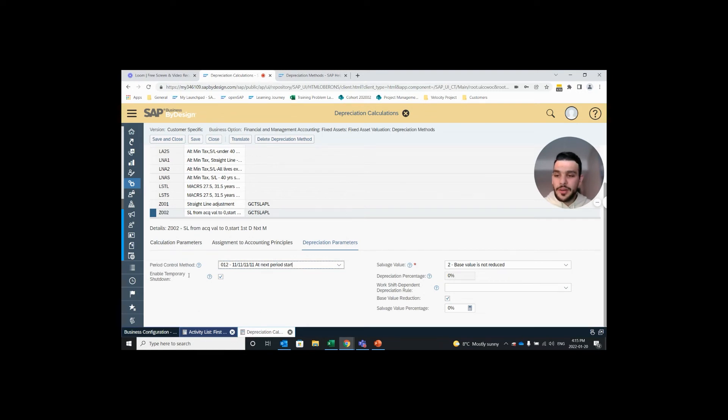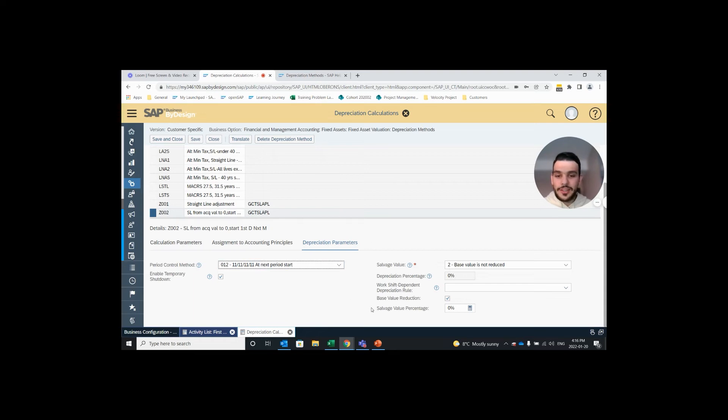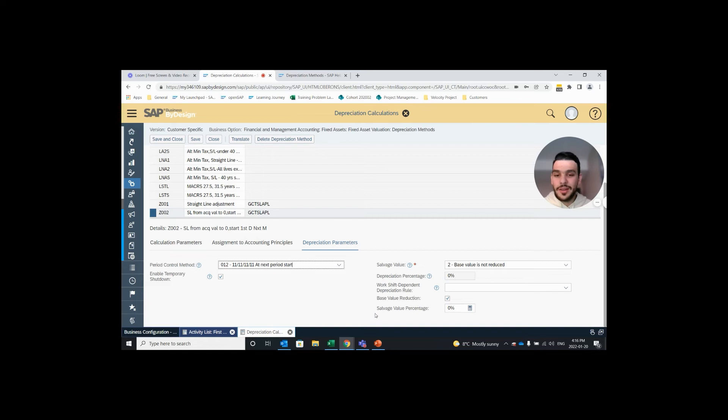This enable temporary shutdown checkbox, if you have this checked off it allows any fixed asset that is assigned to this depreciation method to be temporarily put out of service and therefore not be pulled in a depreciation run. And on the right hand side here we have our salvage value depreciation percentage, work shift dependent depreciation rule, base value reduction, salvage value percentage. These are the fields where you can set that up. I don't need that for my example so I'm going to skip over them.